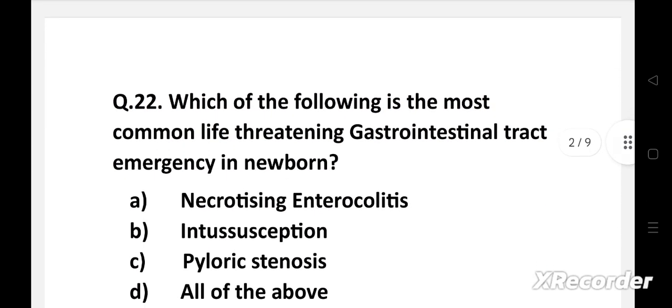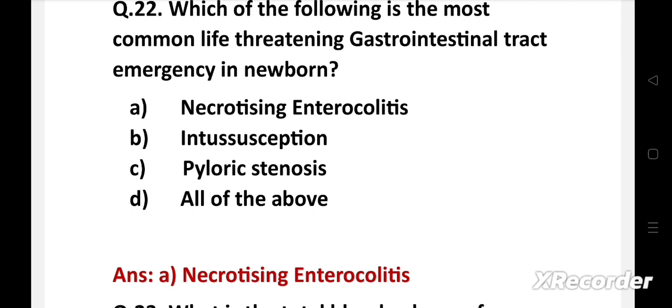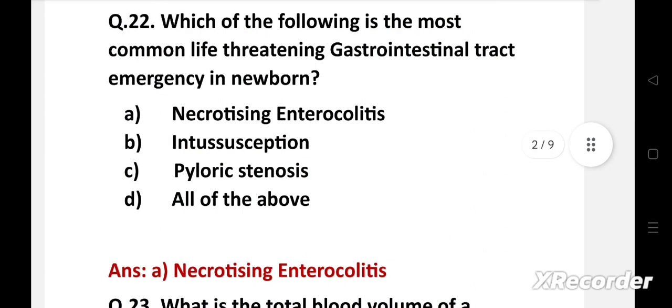Which of the following is the most common life-threatening gastrointestinal tract emergency in newborn? Option A: necrotizing enterocolitis, B: intussusception, C: pyloric stenosis, D: all of the above. Right answer is option A: necrotizing enterocolitis. It is the most common life-threatening GI tract emergency in newborn. It mostly affects premature babies. It happens when tissue in the small or large intestine is injured or inflamed, which can lead to death of intestinal tissue and in some cases a hole in the intestinal wall.